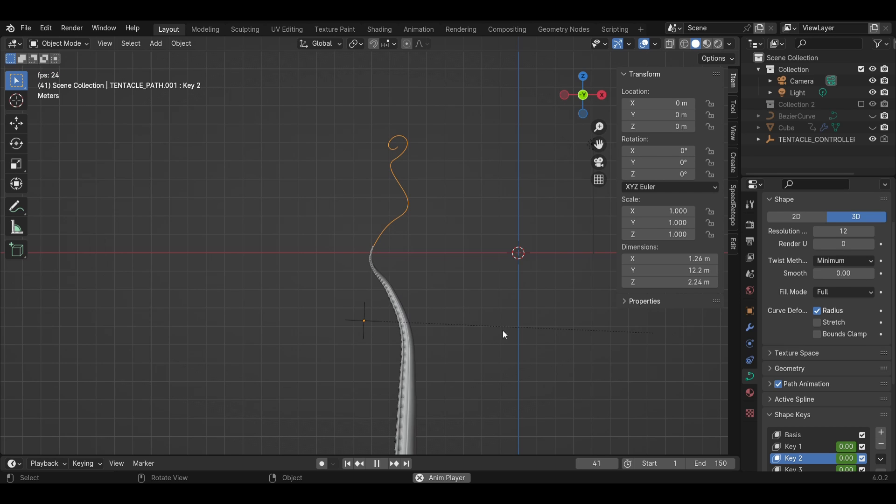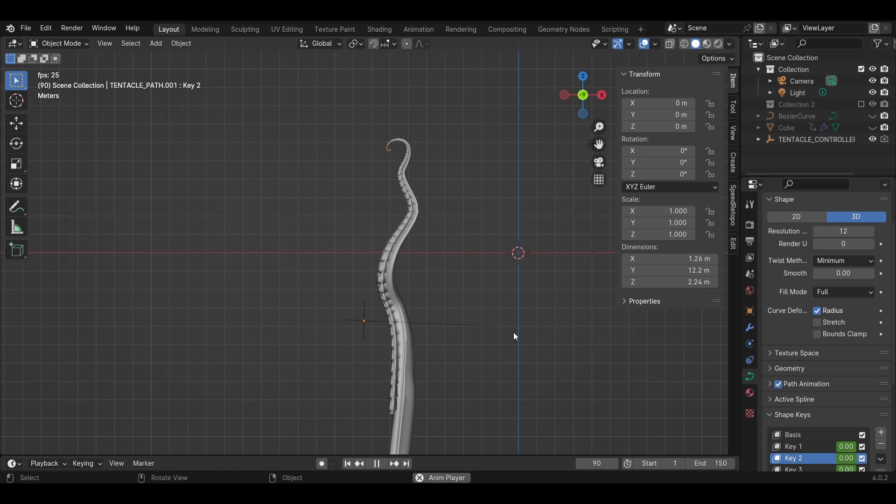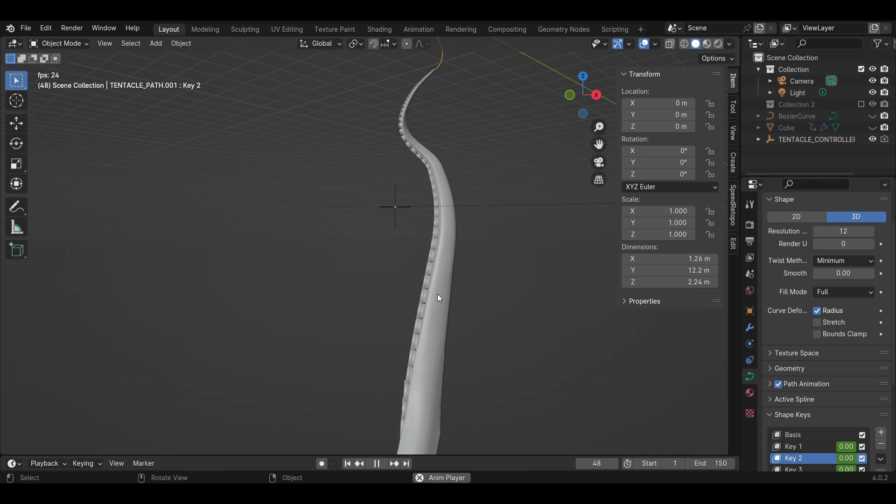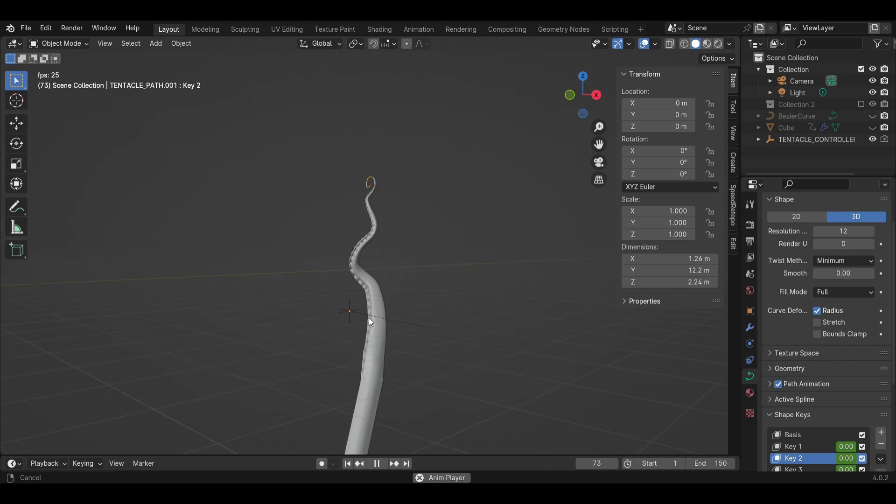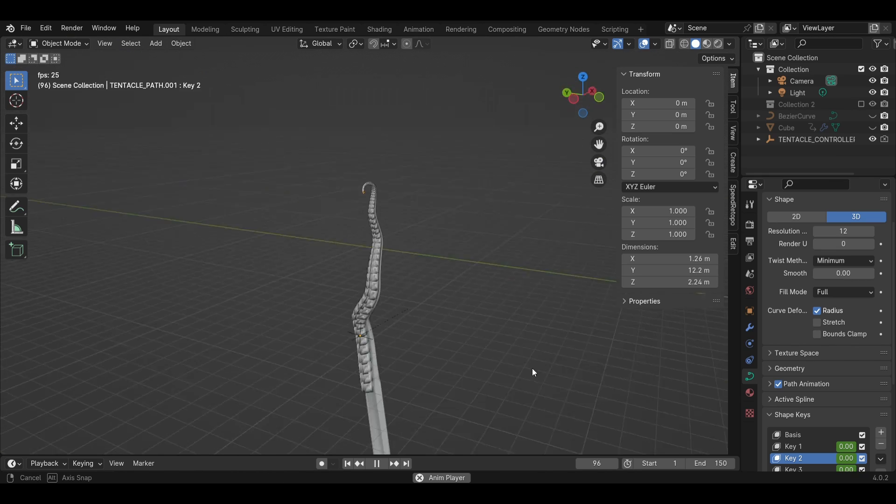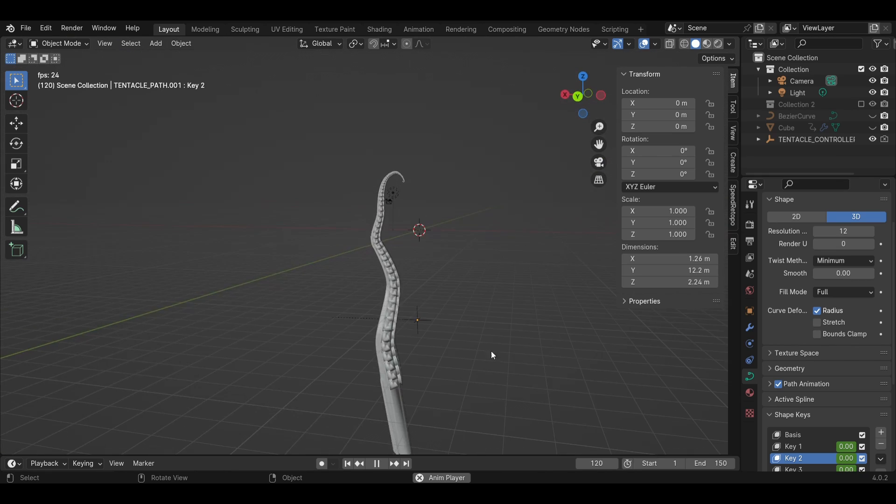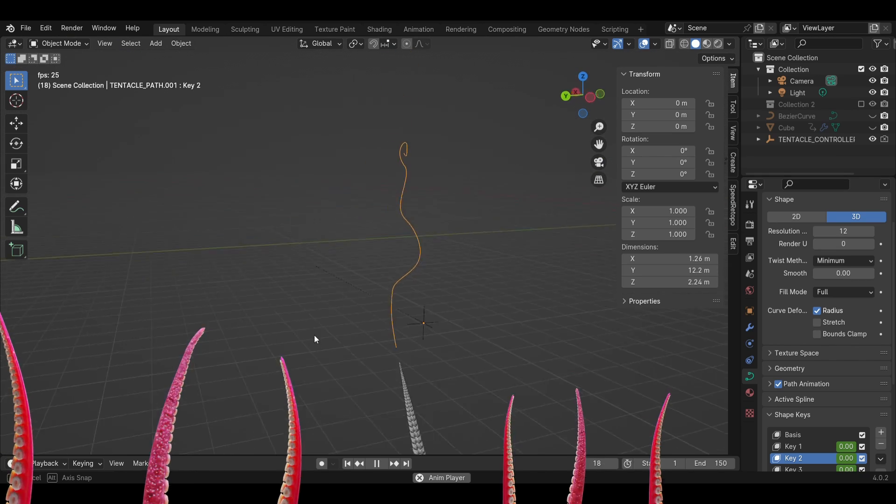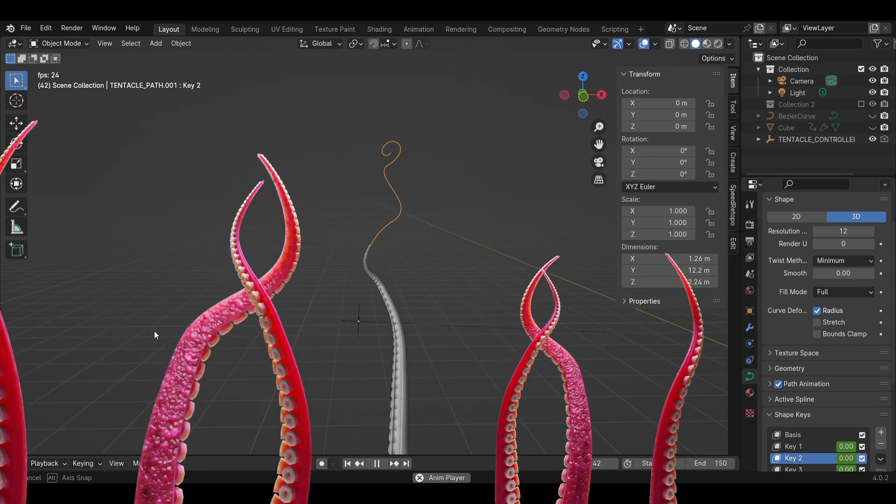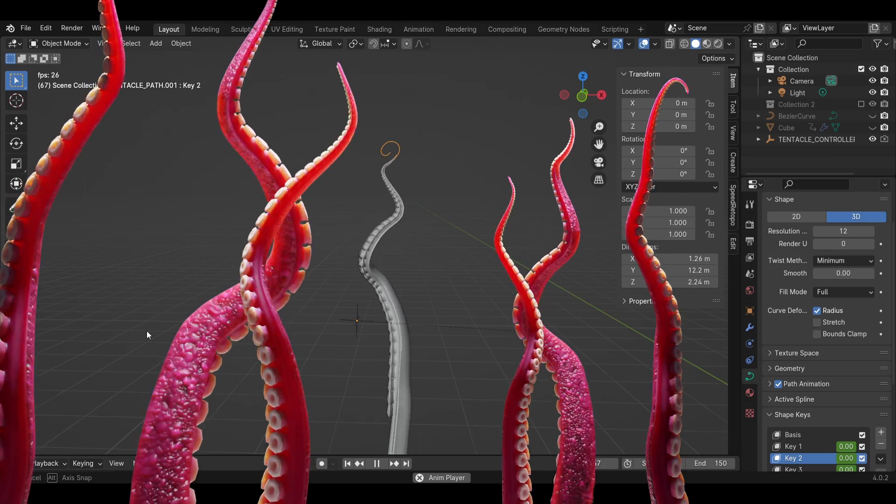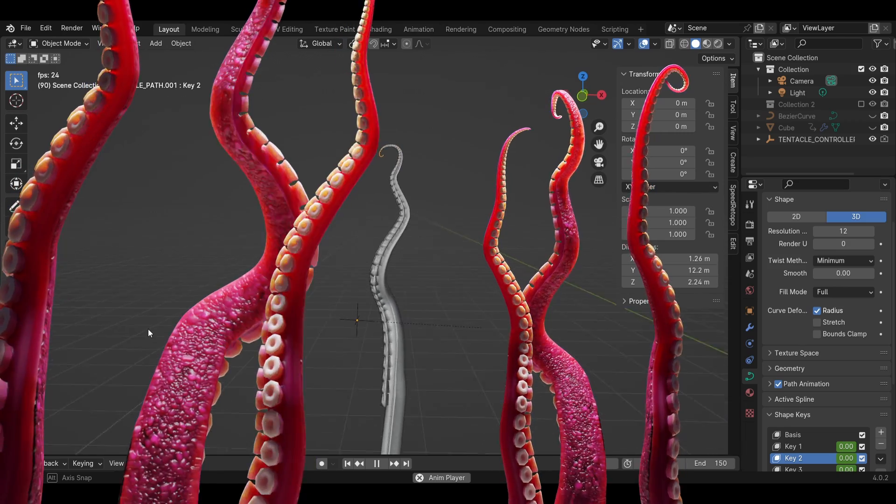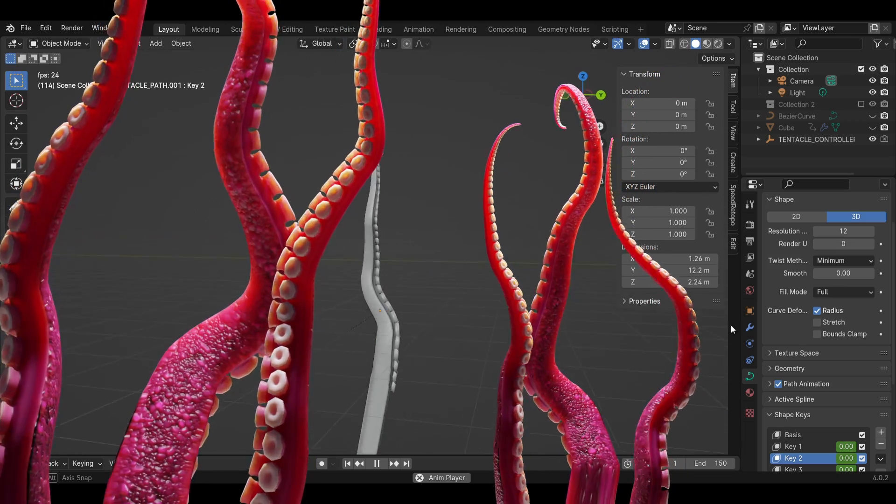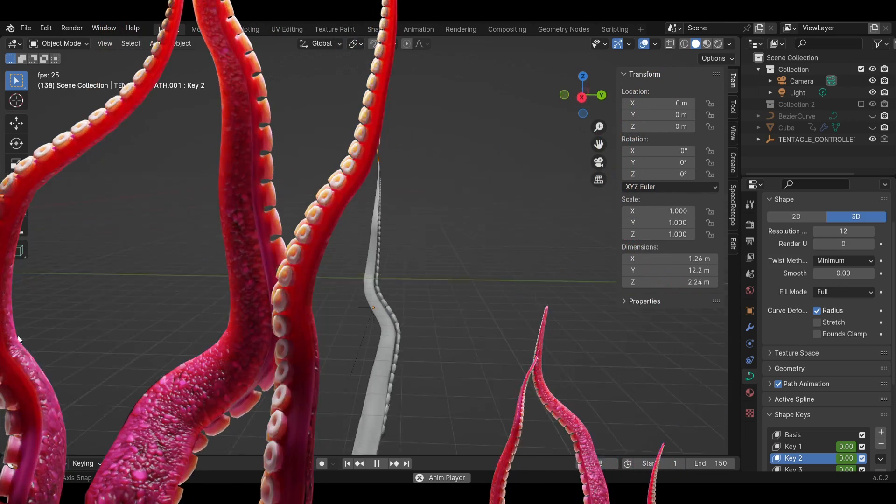This is a really simple way to animate tentacles in Blender with curves instead of an armature. It's really helpful if you don't have something like a squid or an octopus body, you just have the tentacle. It's much easier than working with a rig. And here's a simple tentacle animation I did using this method.